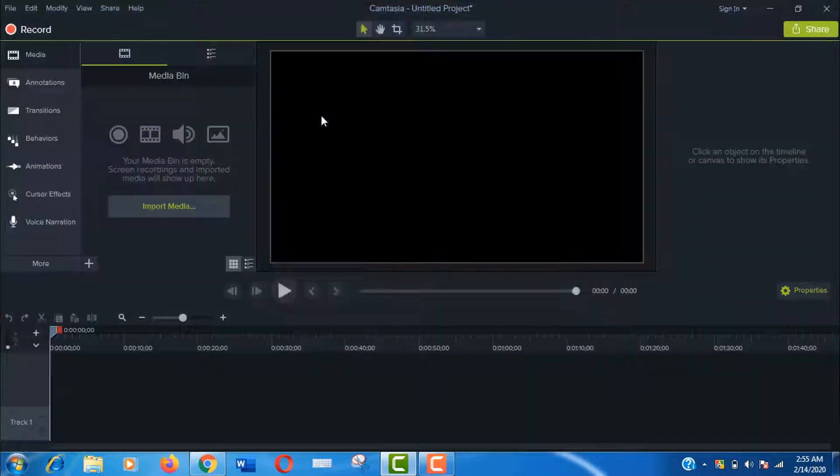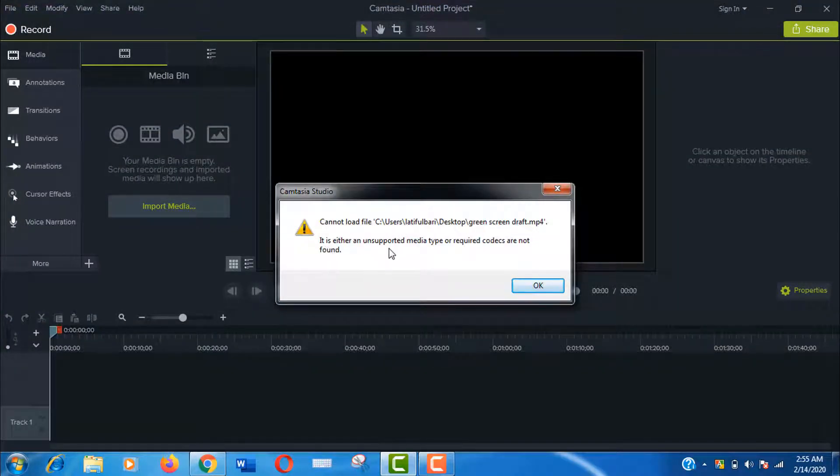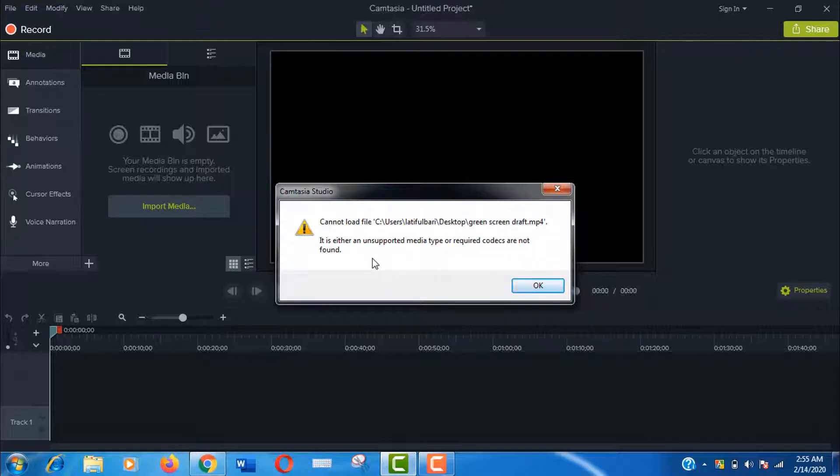Well, here is the problem. I know it's really overwhelming and I felt the same when I experienced this first time. We should read this message: error cannot load file, it is either an unsupported media type or required codecs are not found.